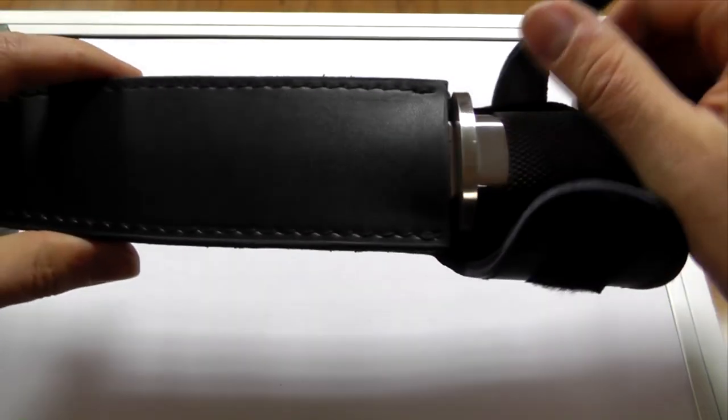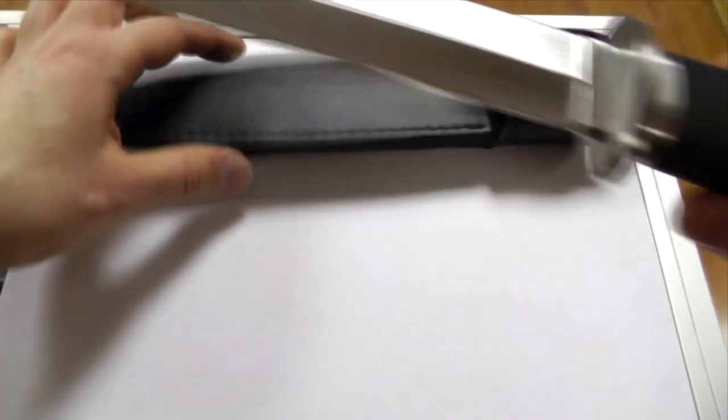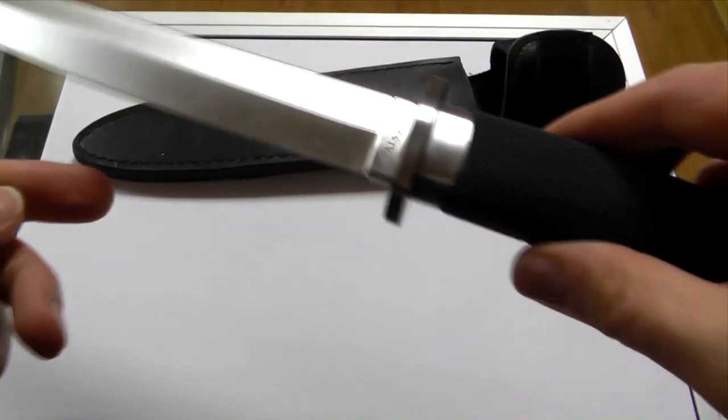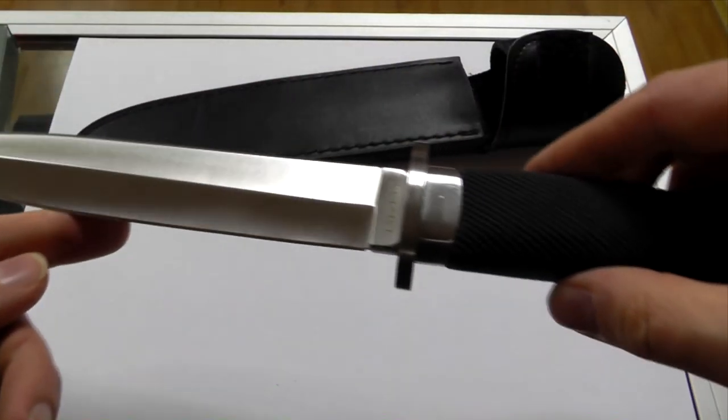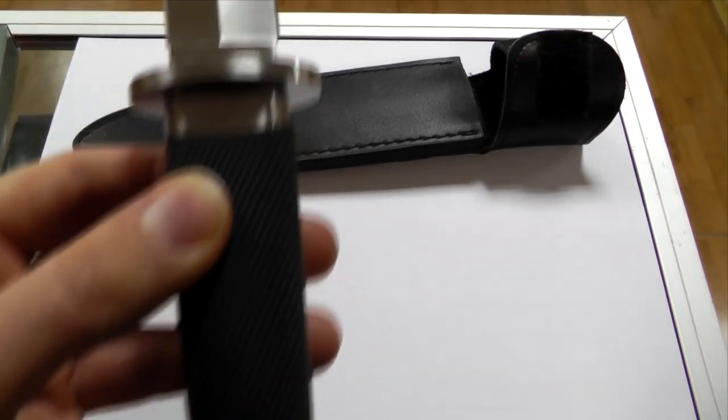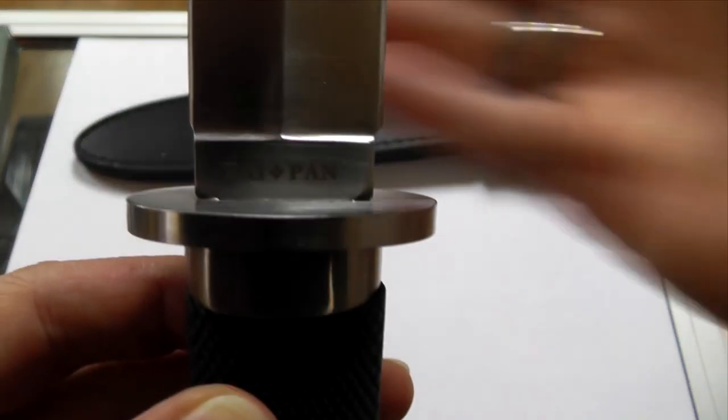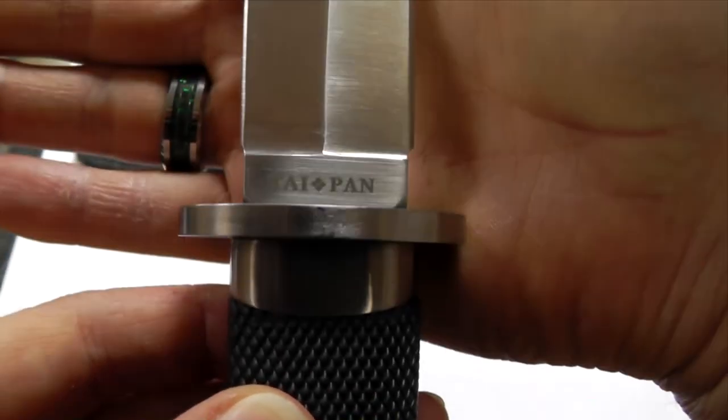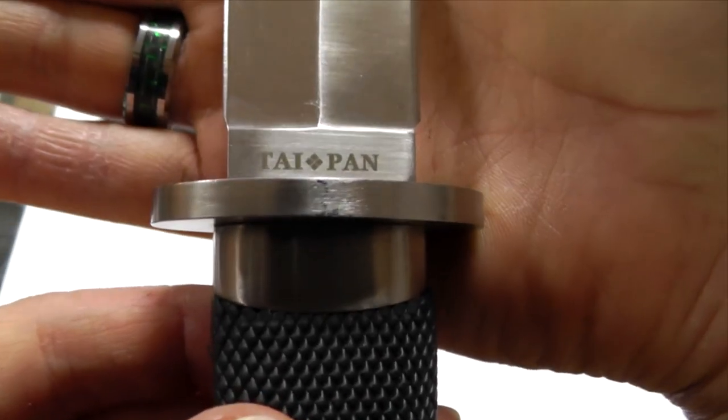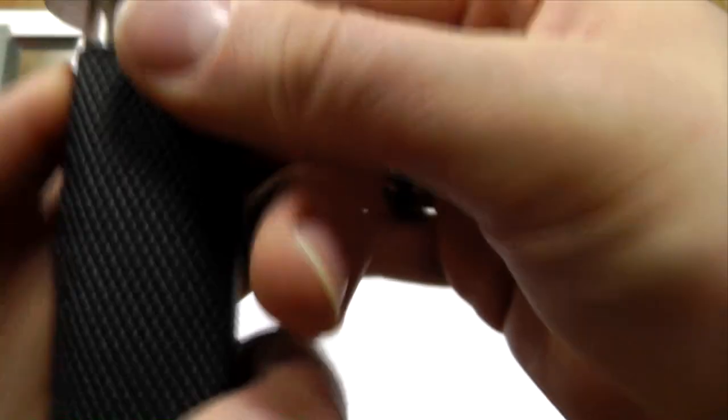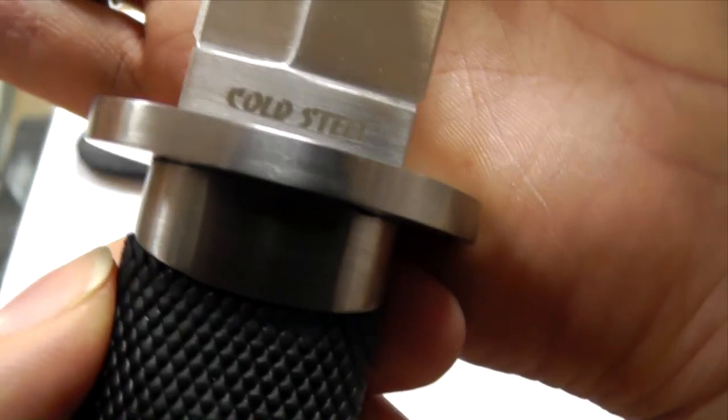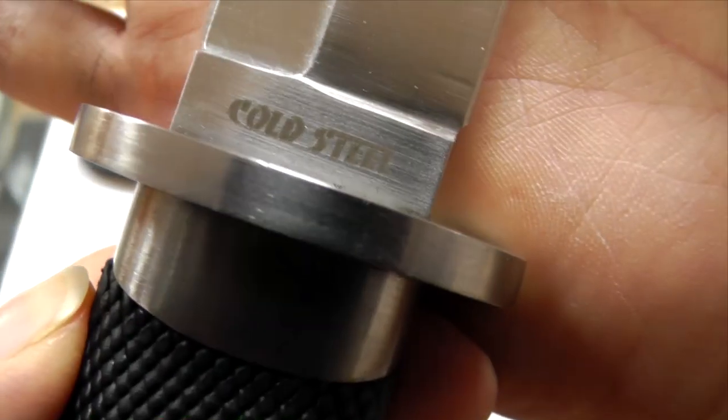This here is a fake Cold Steel Taipan. It has, it says there Taipan. It has a Cold Steel logo on it which looks genuine.